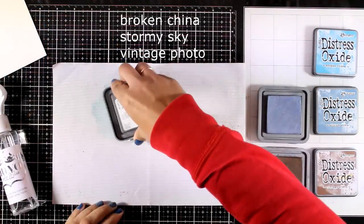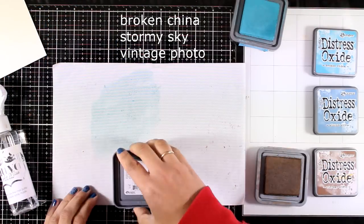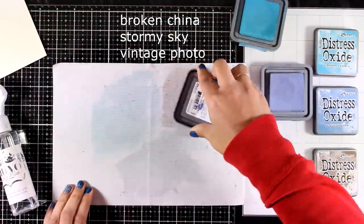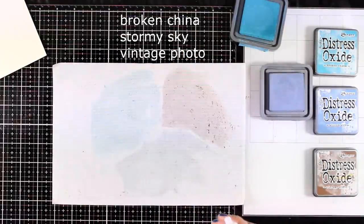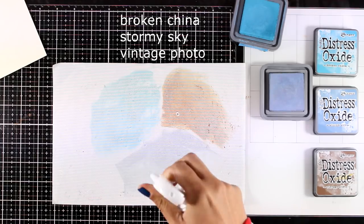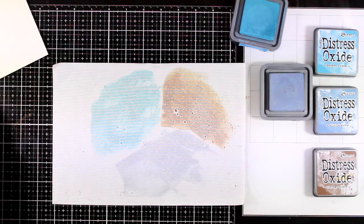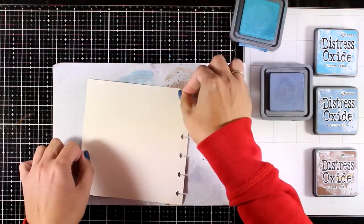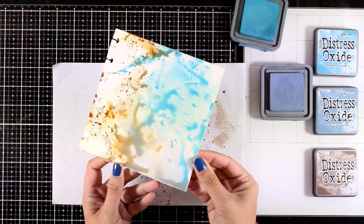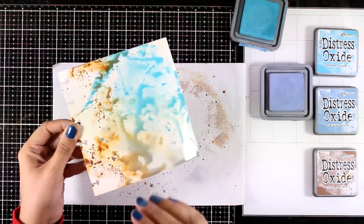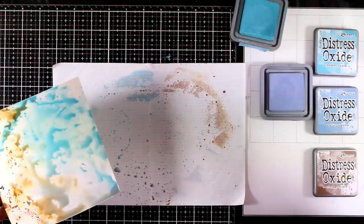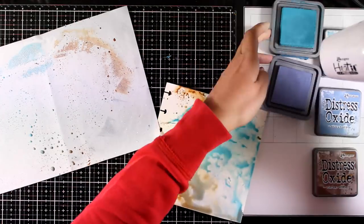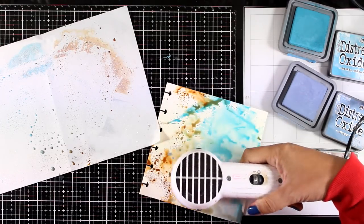I'm working on my background now, so I'm going to apply three different colors of Distress Oxide ink on my craft mat: Broken China, Stormy Sky, and Vintage Photo. I'm also going to apply water. Now I can put on top my page and just dab there to have a first layer of color. Before I go ahead and add more color, I'm going to make sure that this first layer is completely dry.